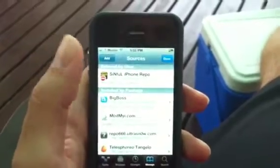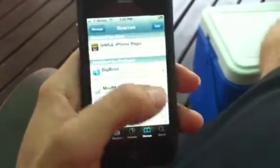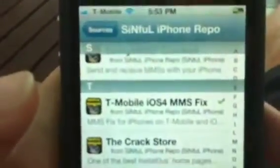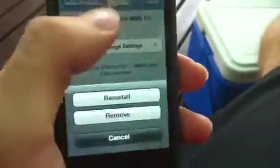Once that's going, you're gonna see the sinfuliphone repo appear. Hit the repo, then tap the T on the side to scroll down to T-Mobile. What you're gonna want to find is the T-Mobile iOS 4 MMS fix — go ahead and click on that.